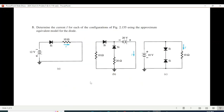Now we come to problem number 5: determine the current in each of the configurations of the figure using the approximate equivalent model. These are three questions that we'll solve one at a time.